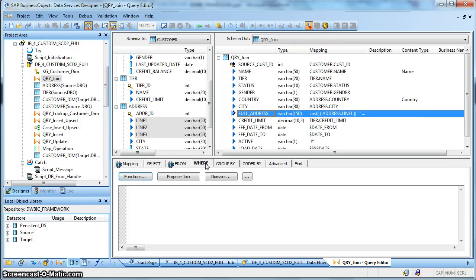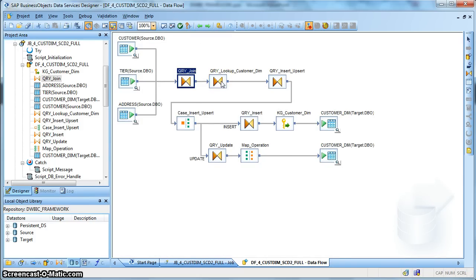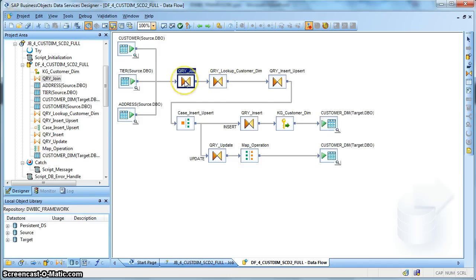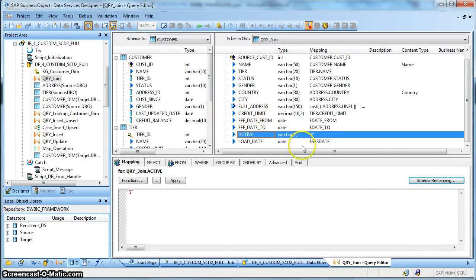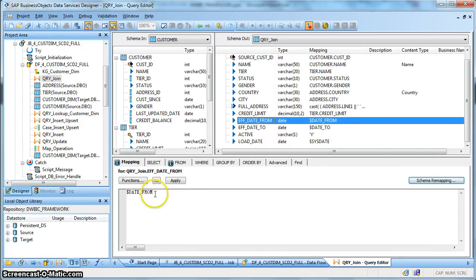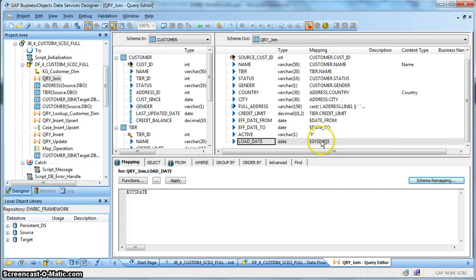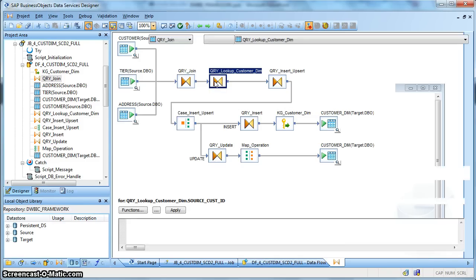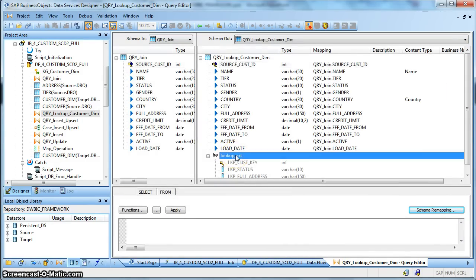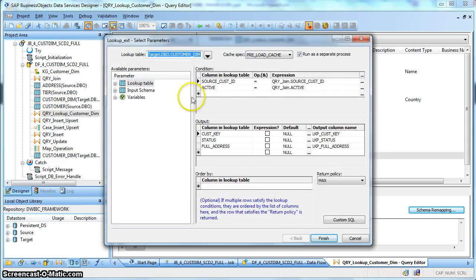We have not considered any WHERE clause because we are capturing the full extract from the source. Next, we are going to perform a lookup on our target customer dimension table which is a type 2 SCD. Also to note, we have put the active flag as Y, the effective date from as the global variable $date_from which is the system date, and $date_to is set to the futuristic date set in the global variable. The load date is set to global variable $SYSTEMDATE. Next we perform a lookup on the target customer dimension table, using a lookup function based on the source natural key and the active flag, passing the active flag as Y.